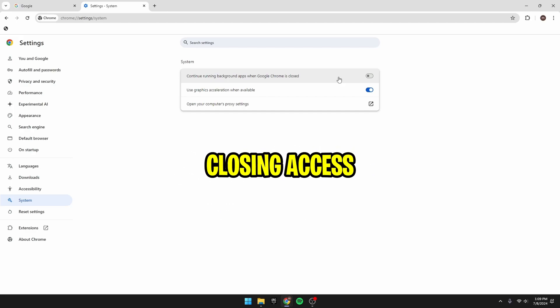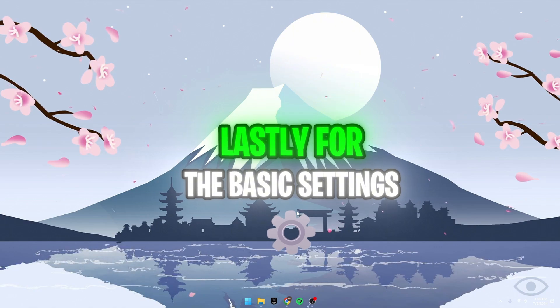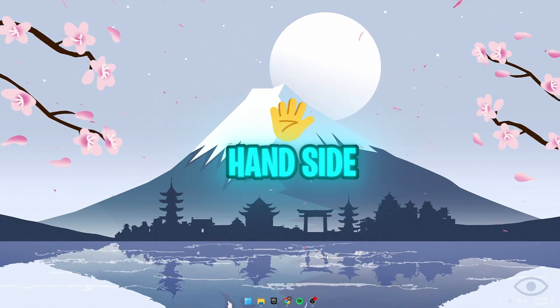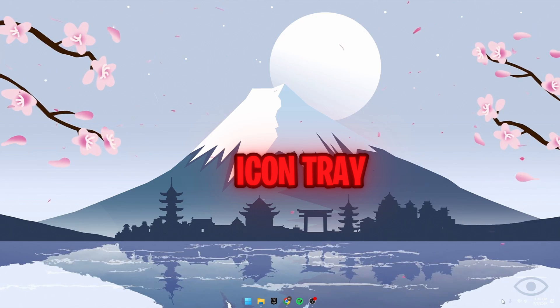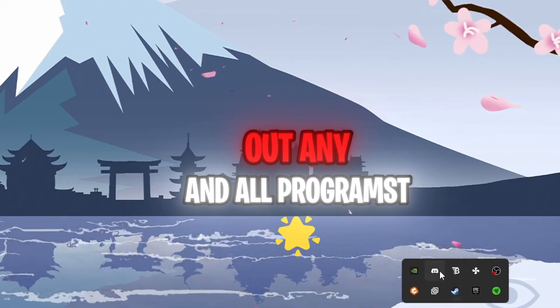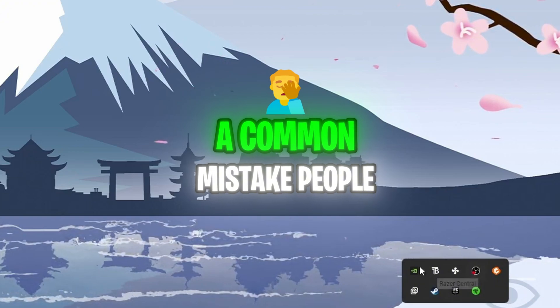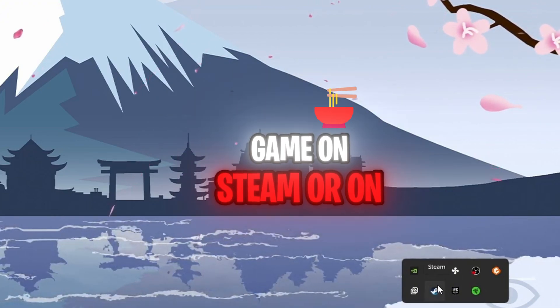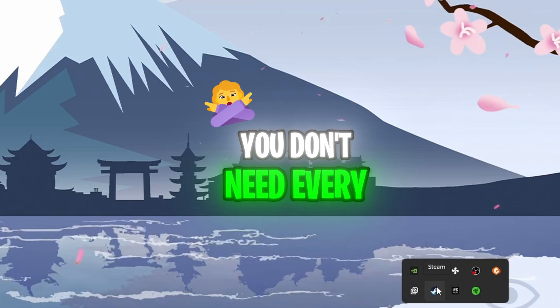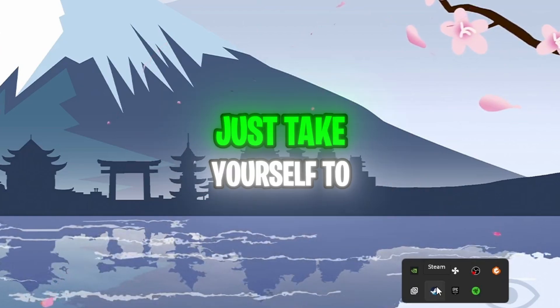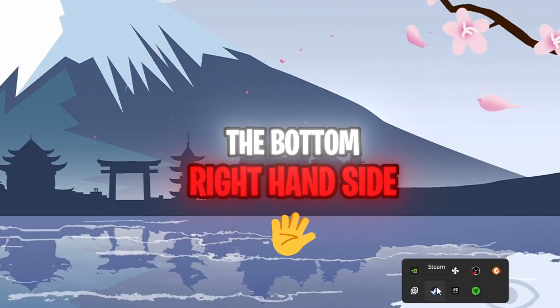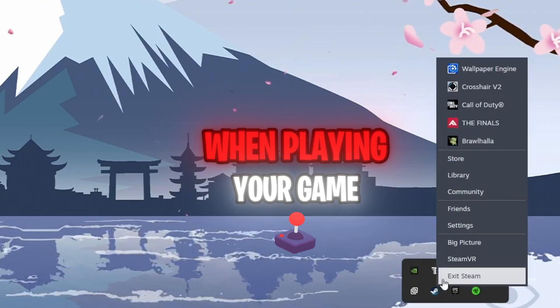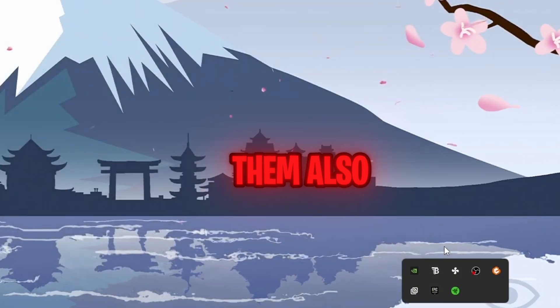And closing access launchers and apps. Lastly, for the basic settings, we can navigate down to the bottom right-hand side, click on our task icon tray, and start by closing out any and all programs you don't need open. A common mistake people run into if you're playing a game on Steam or on Epic Games, you don't need every single game launcher open. Just take yourself to the bottom right-hand side, right-click on these applications you don't need running when playing your game, and exit out of them.